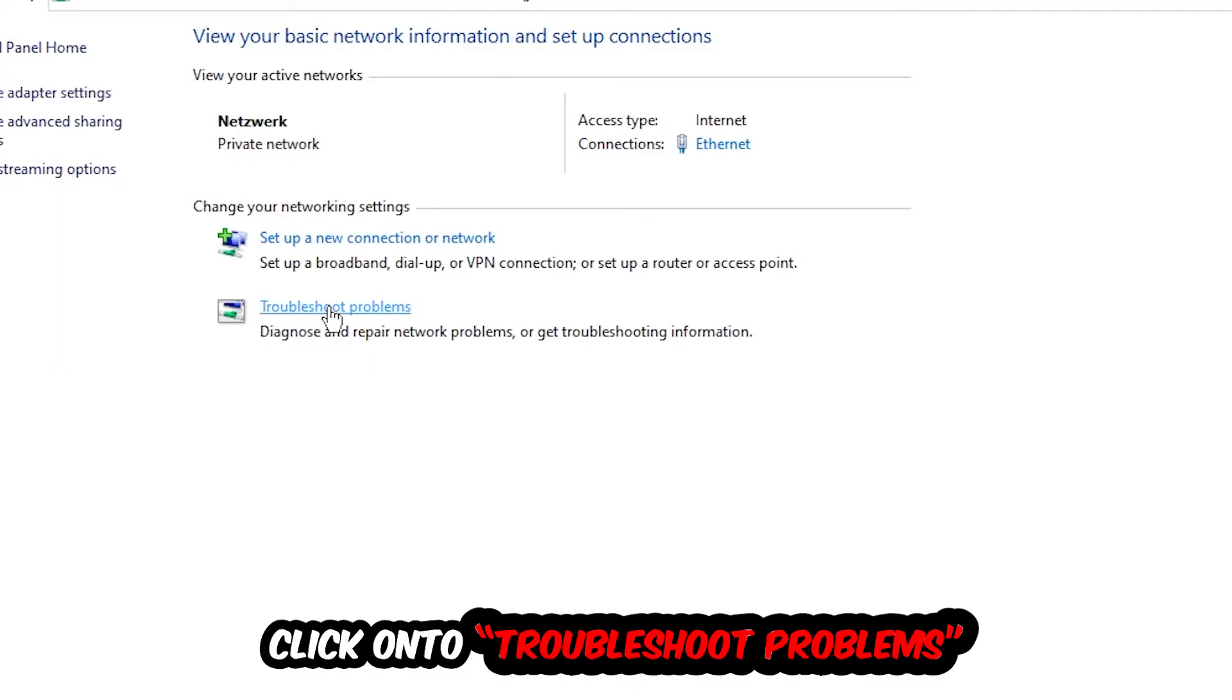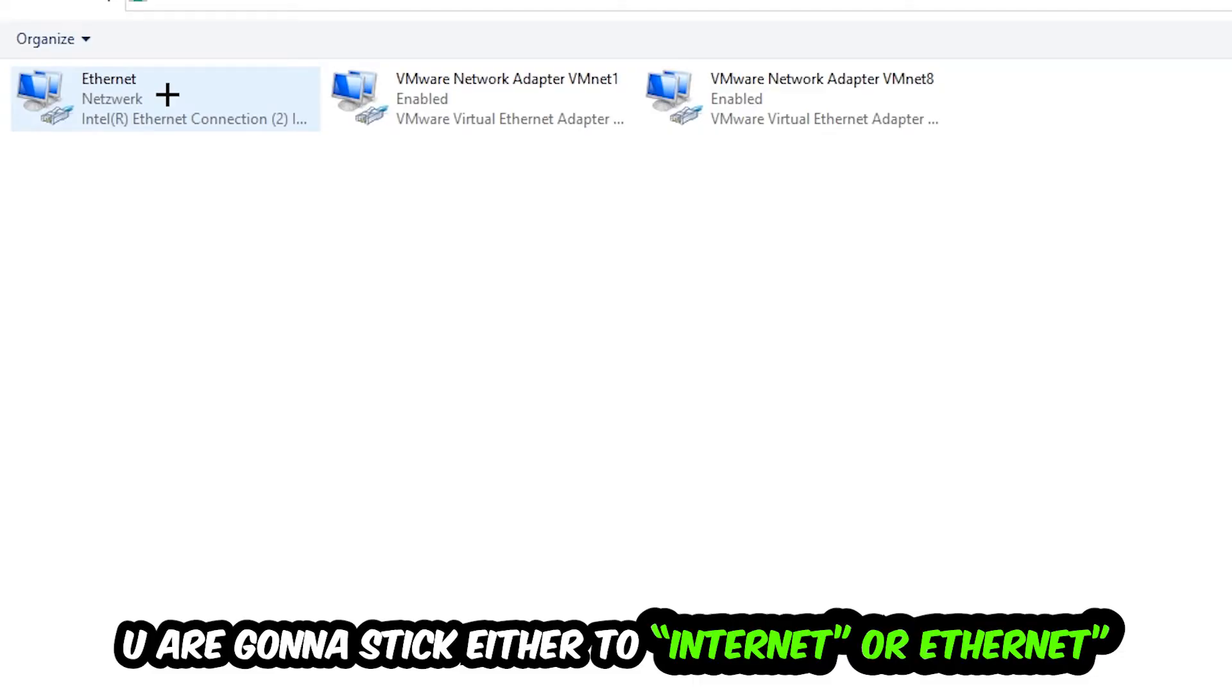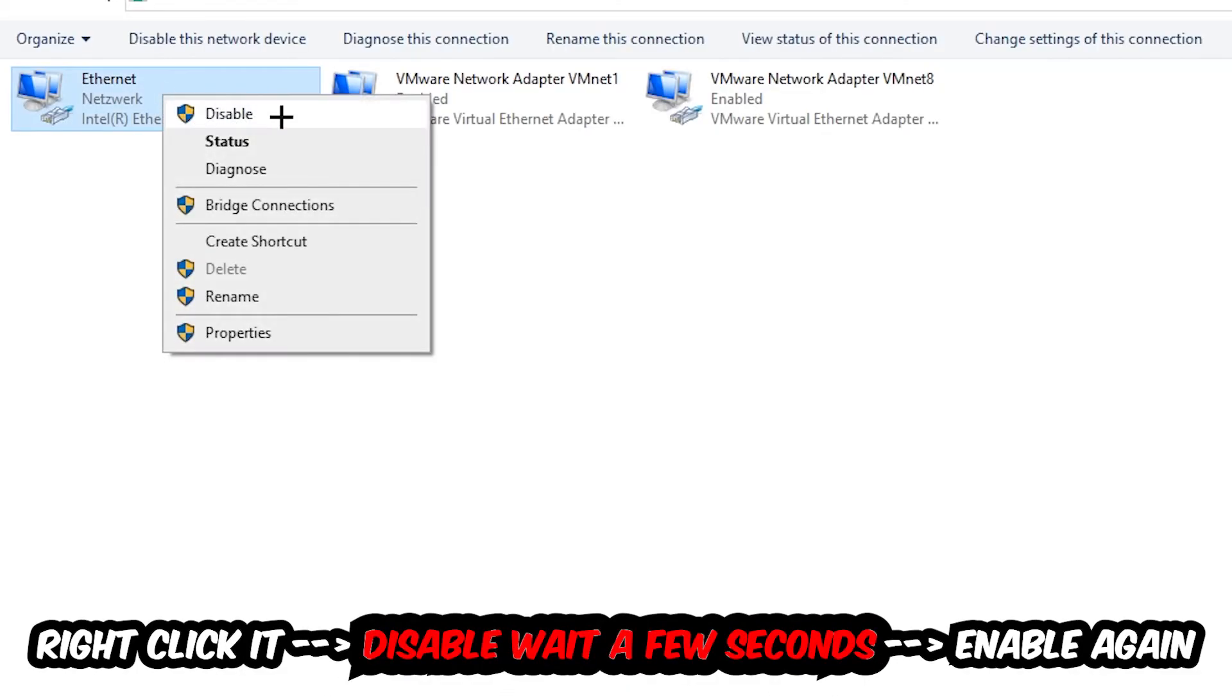Afterwards, hit Change Adapter Settings in the top left corner. Find the one that either says Internet or Ethernet, depending on which one you're currently using. Right-click it.